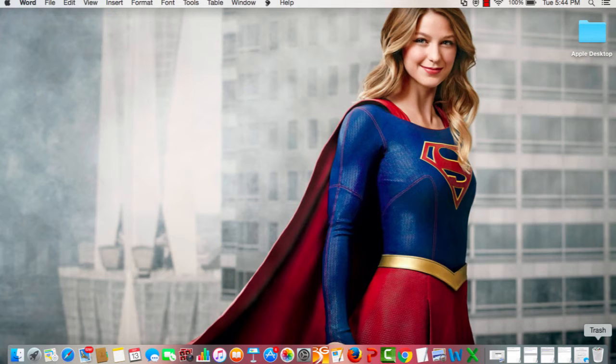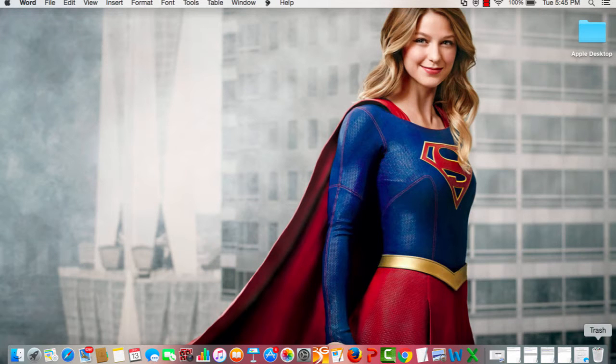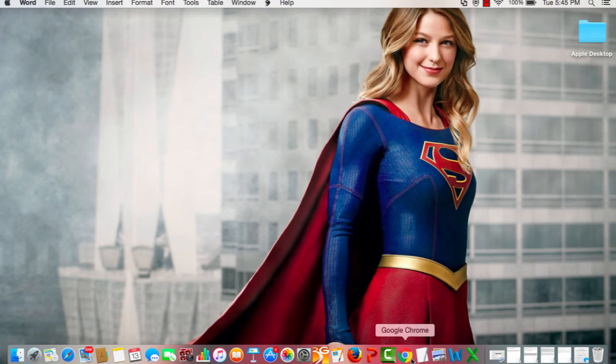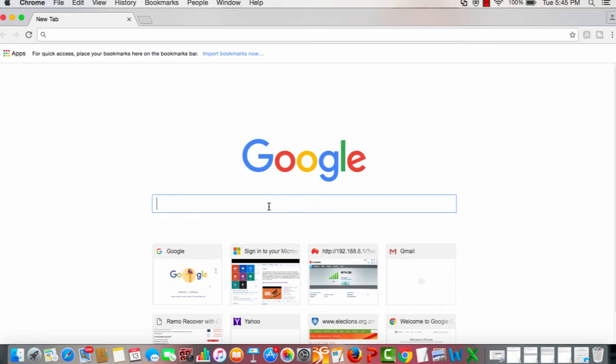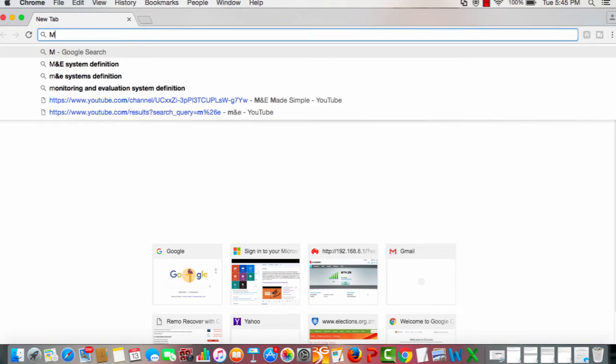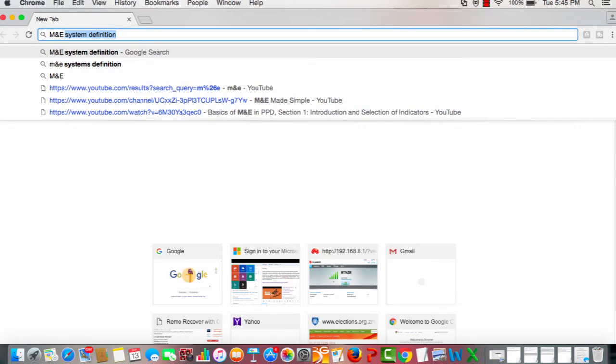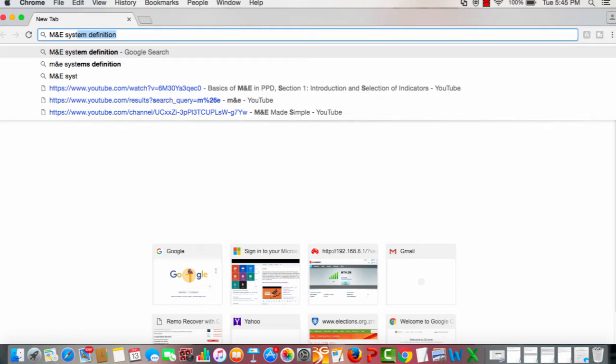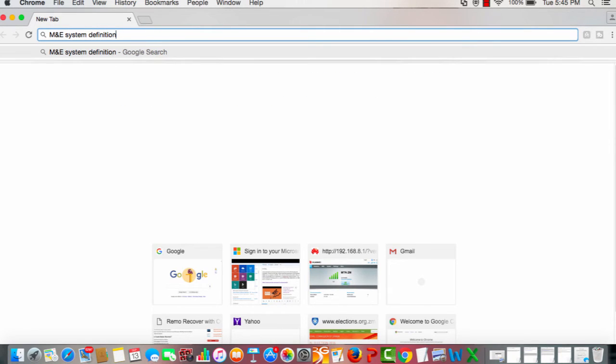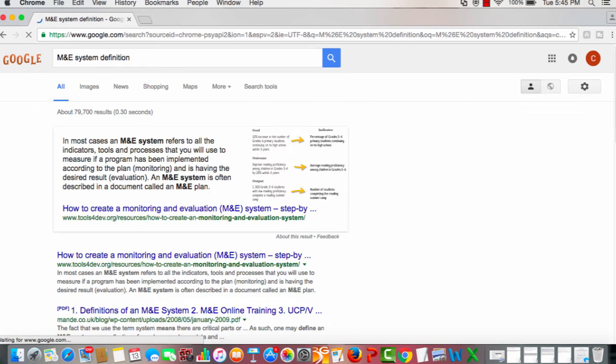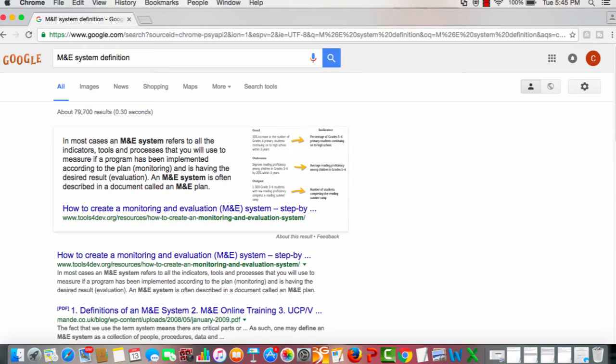I'm going to make this a lot easier for both of us. Instead of going to encyclopedias or user manuals, let's just go to Google, the king of search. Let's just type the word we are looking for: M&E system definition. I've typed it and now I enter, voila!